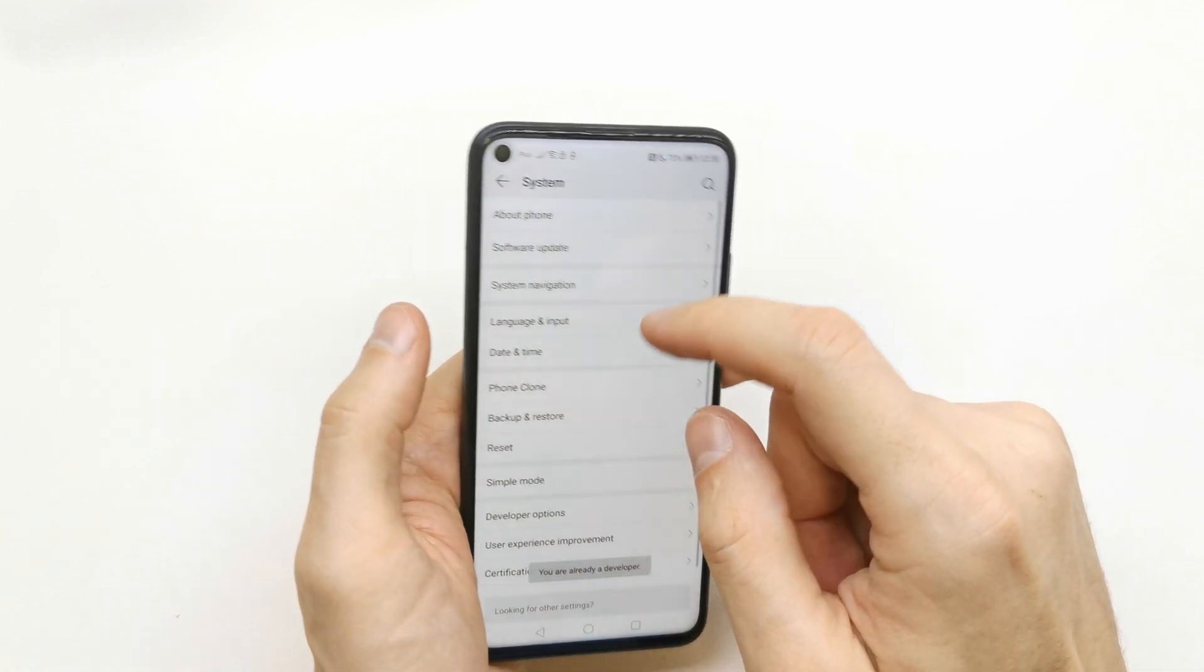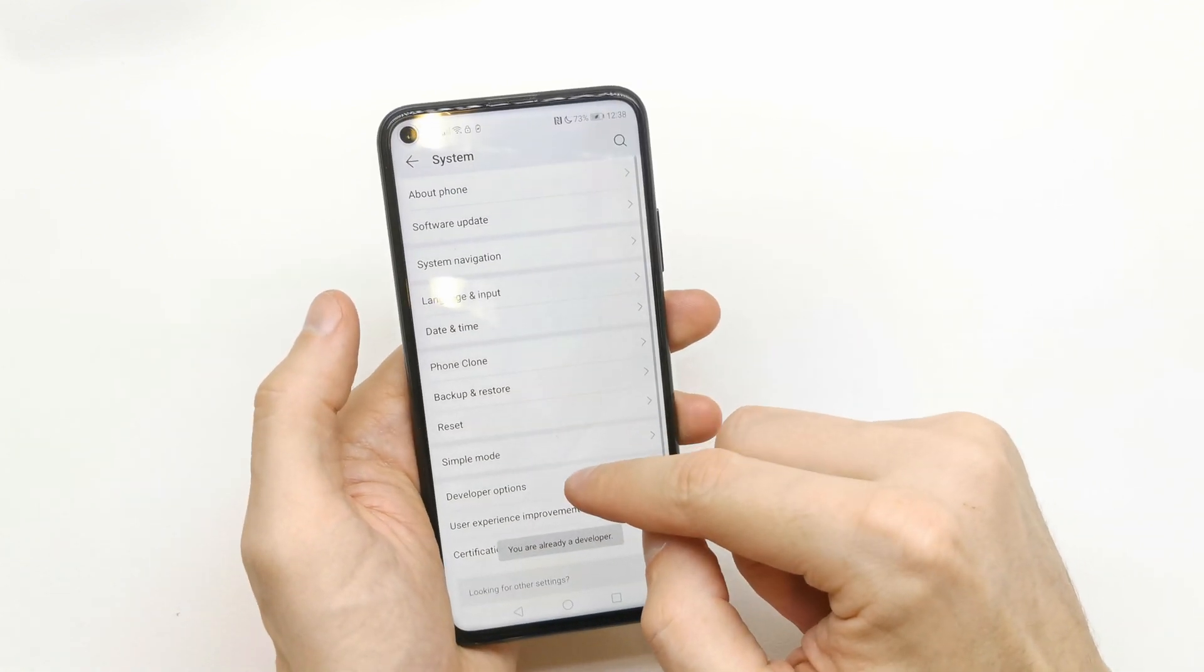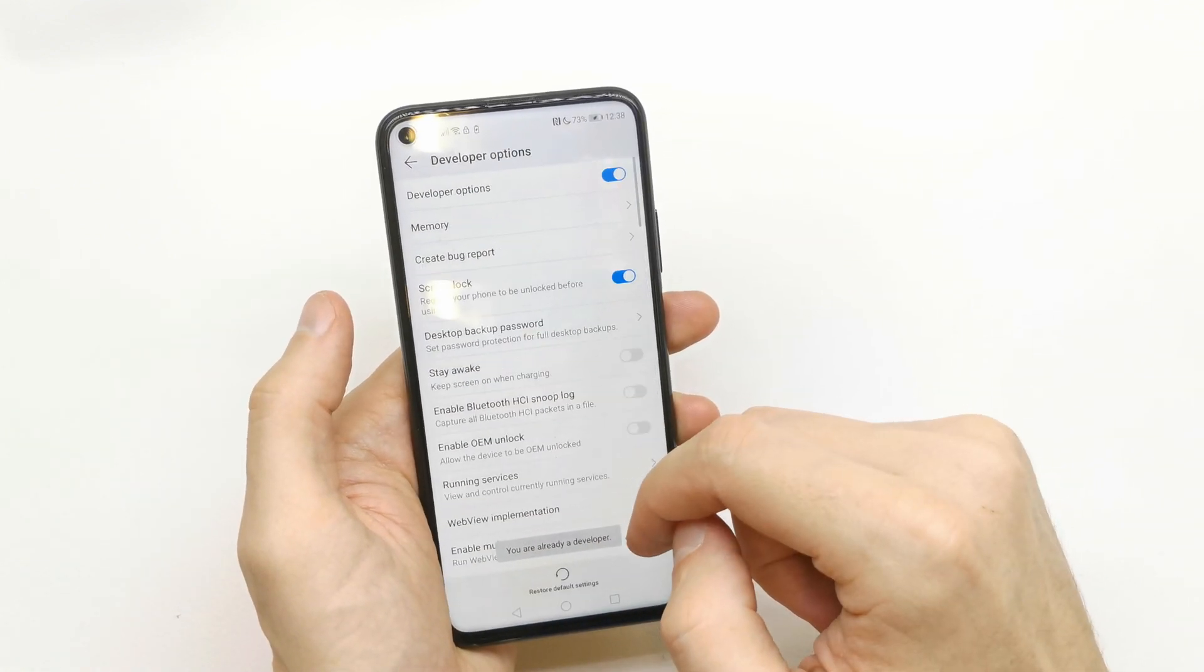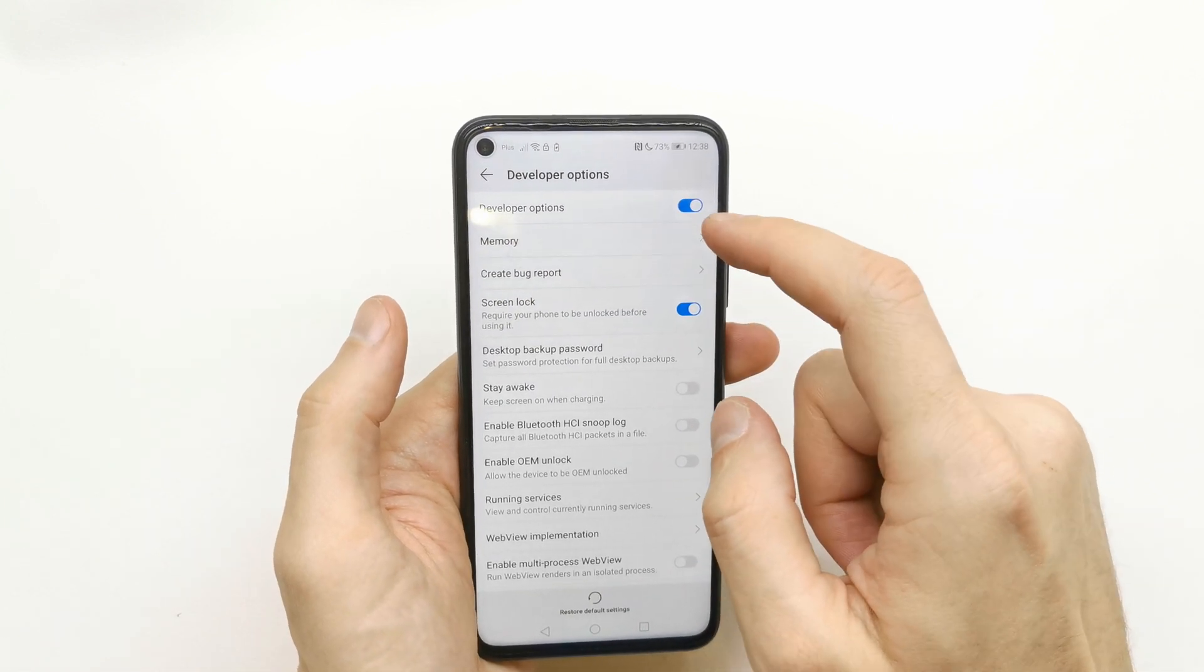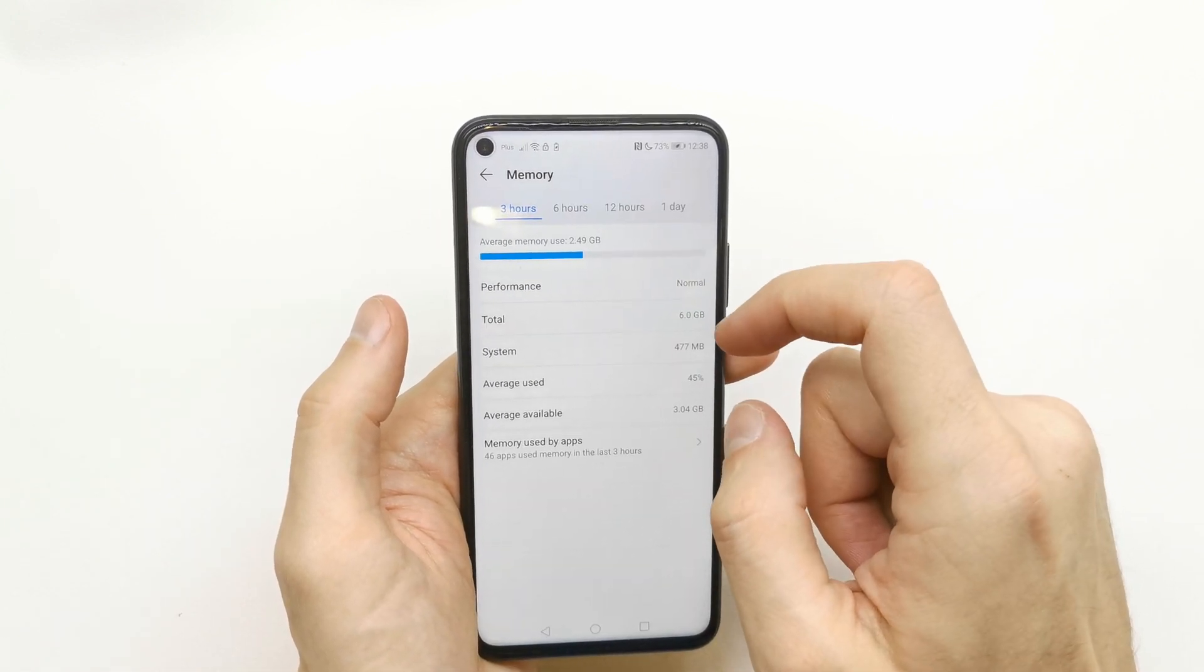Go back, then go to Developer Options. At the top, you have Memory.